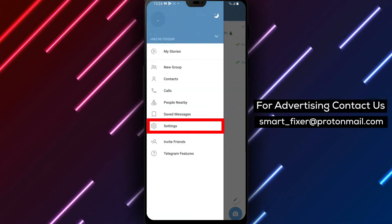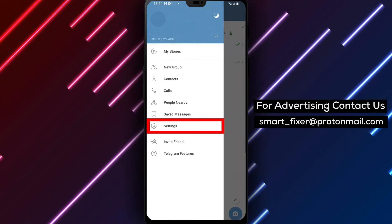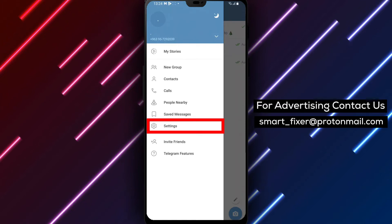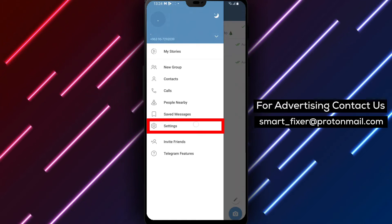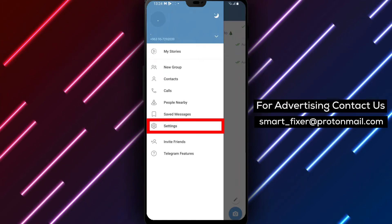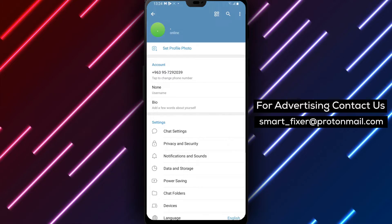Step 3: From the menu options, tap on Settings. You can easily find the Settings option represented by a gear icon.